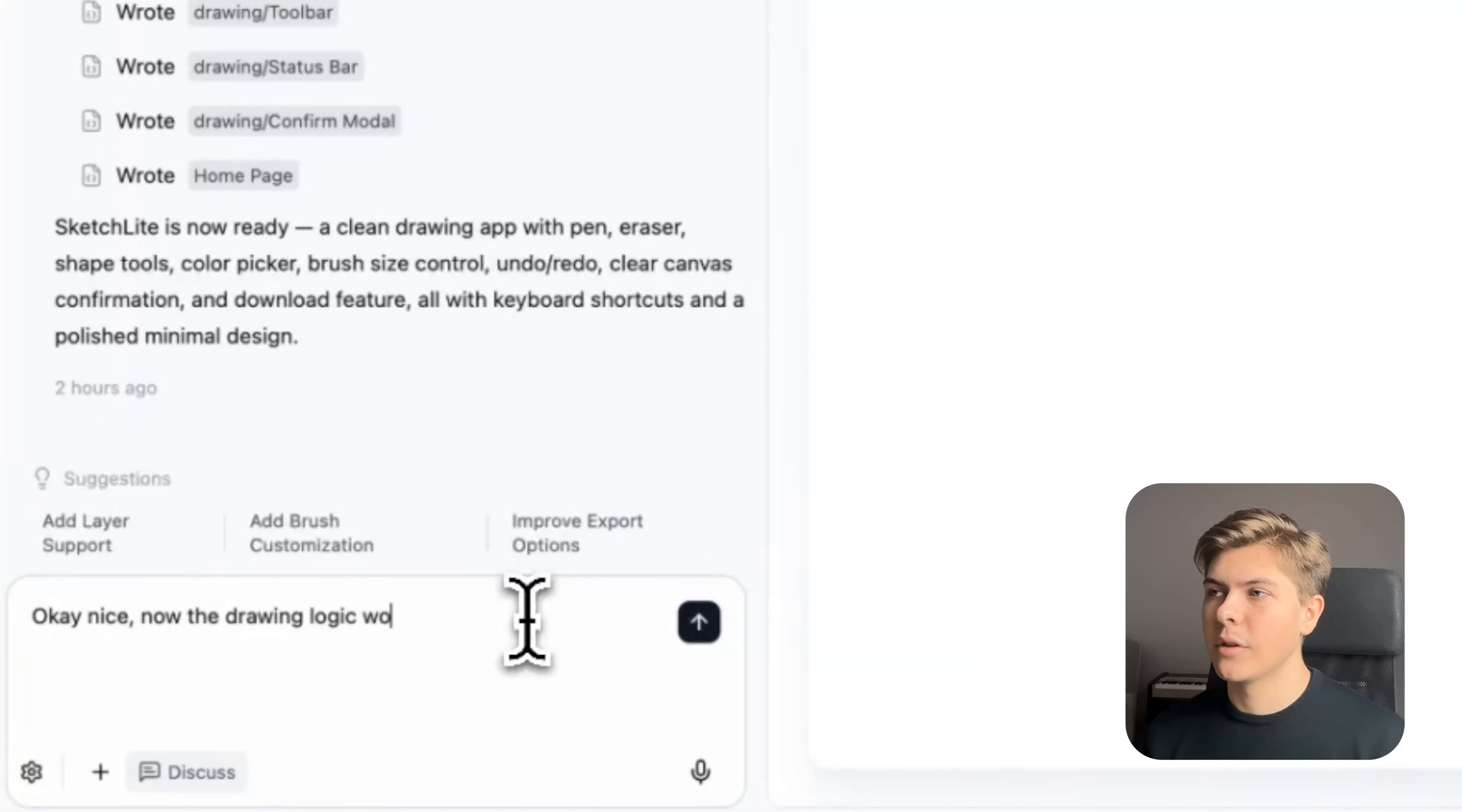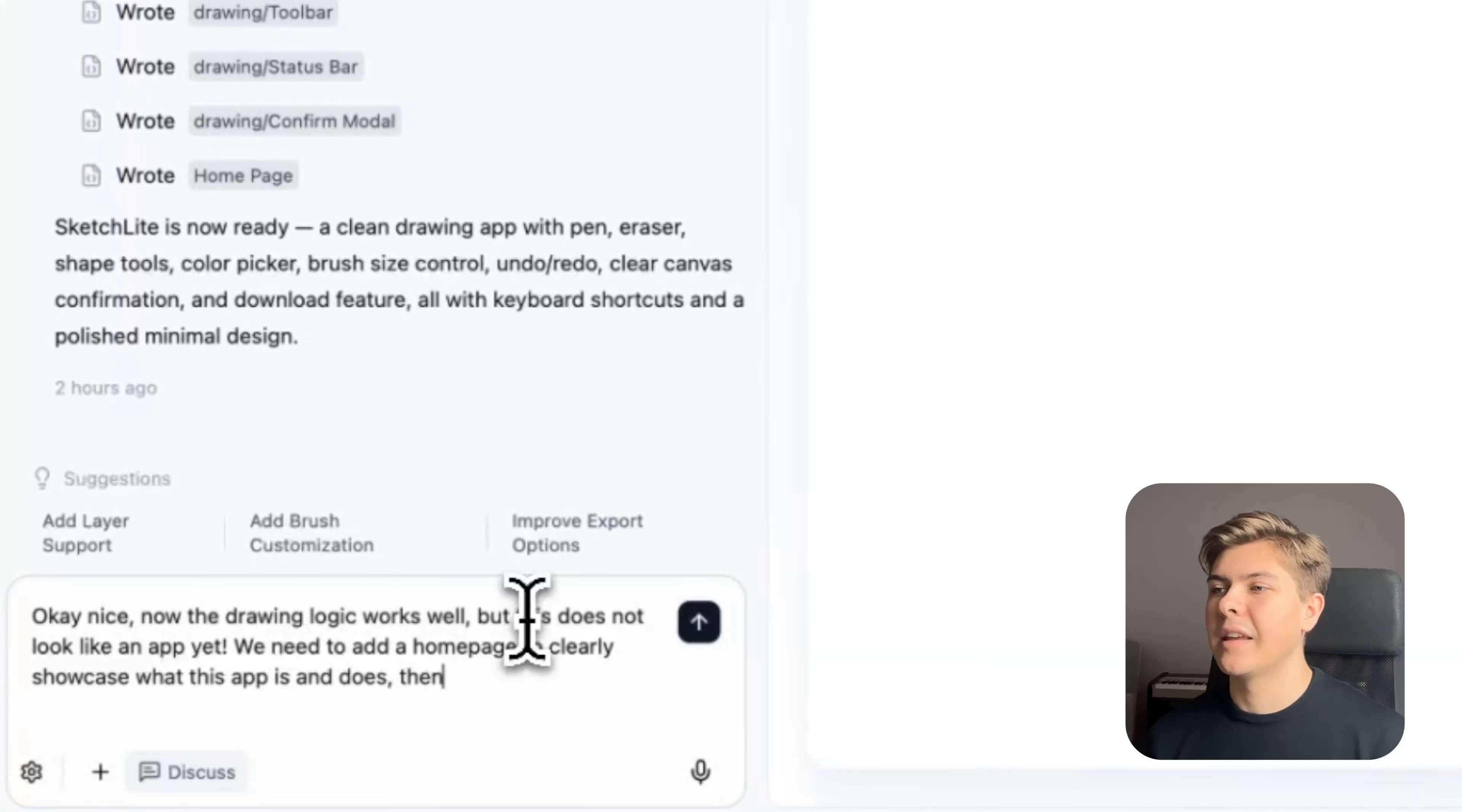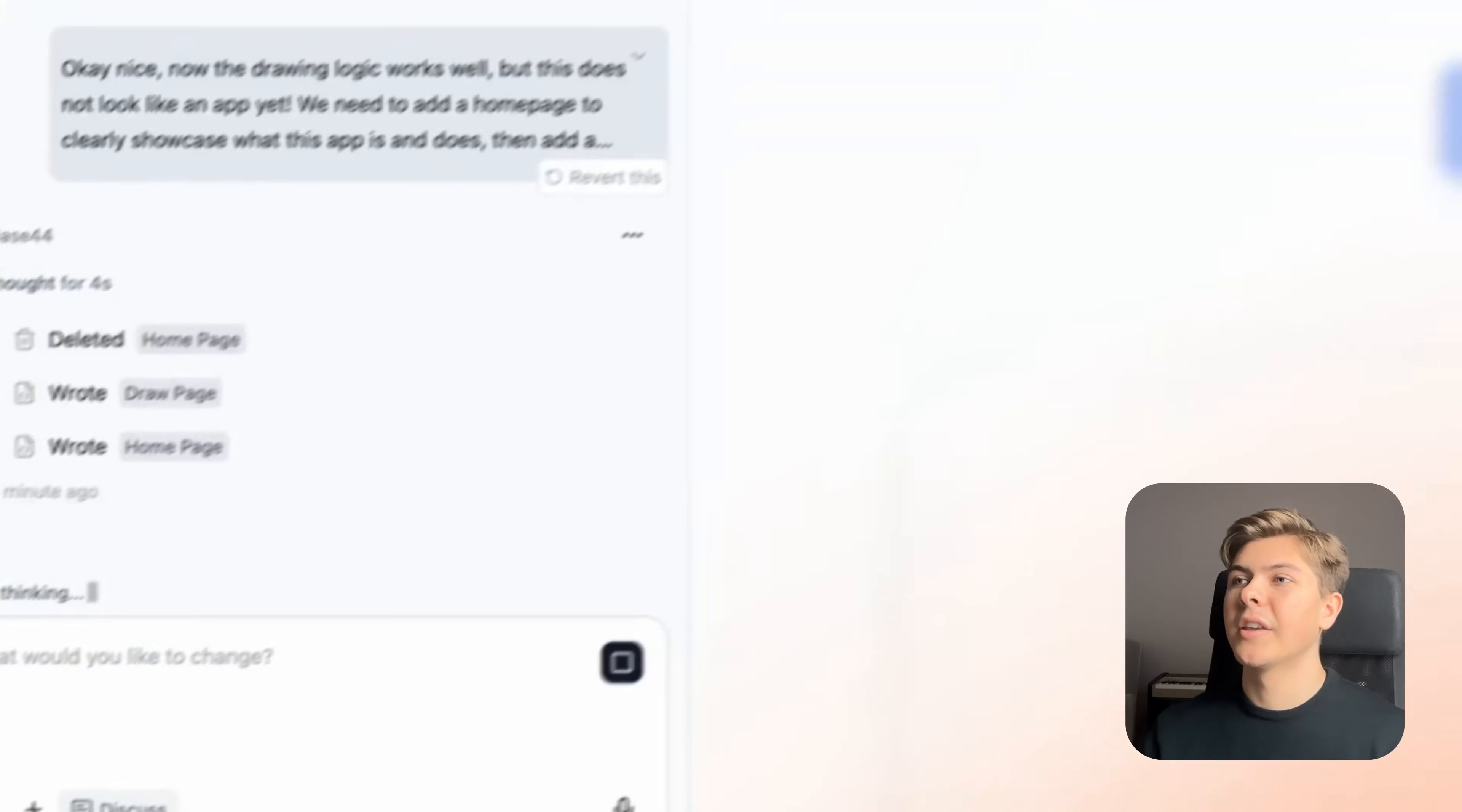I'll continue by prompting: okay, nice. Now the drawing logic works well, but it does not look like an app yet. We need to add a homepage to clearly showcase what this app is and does. Then add a button that redirects to the drawing page, which is the app itself. Now let's just wait for this to get built.